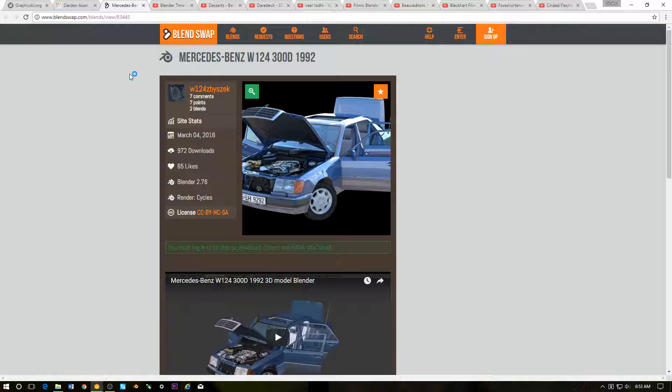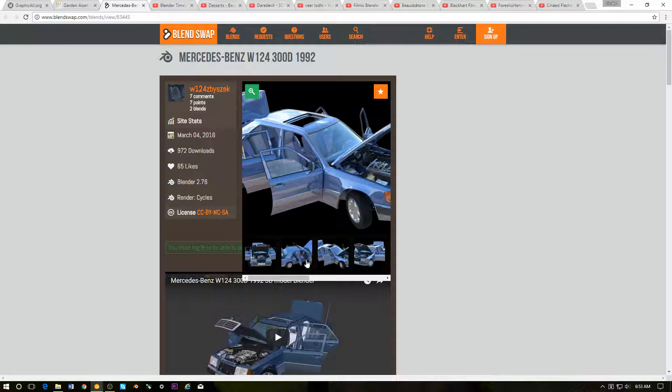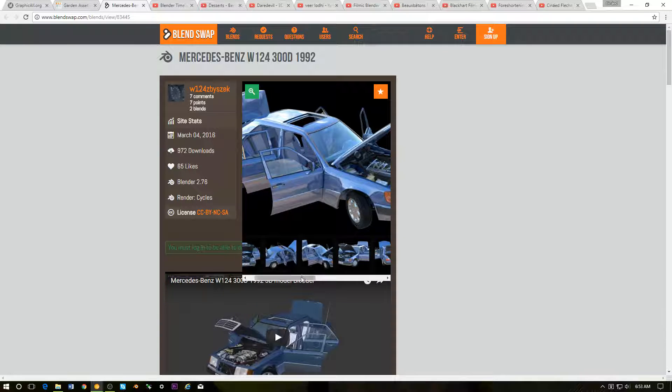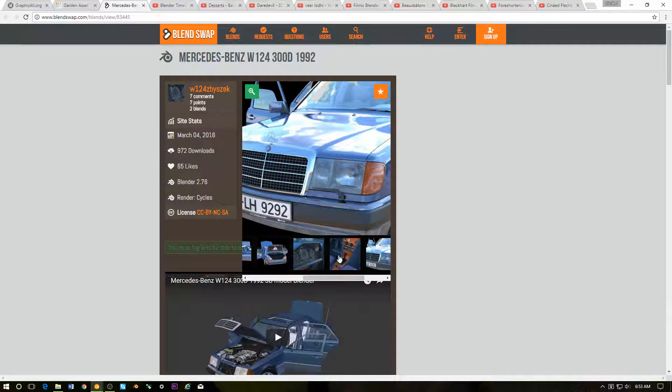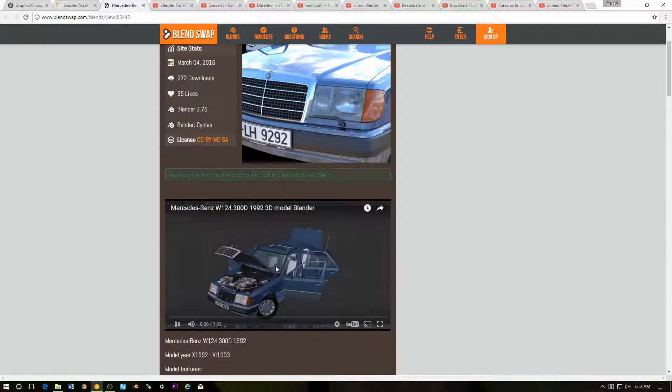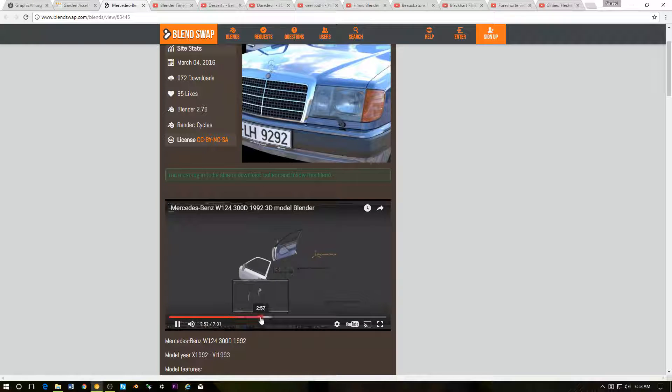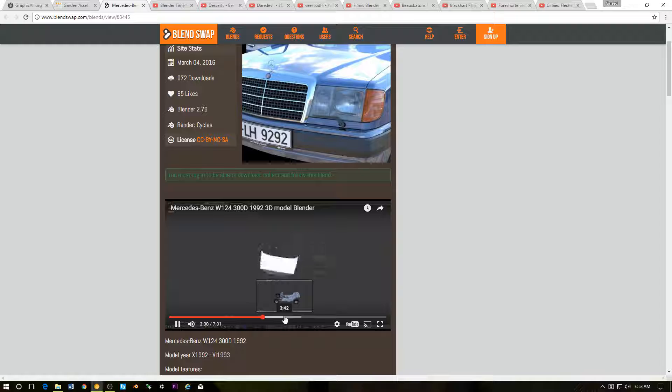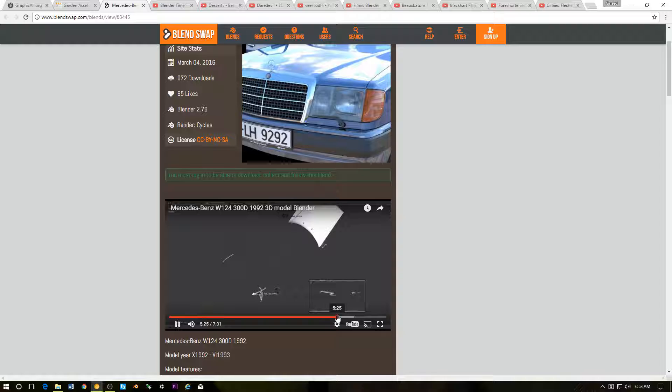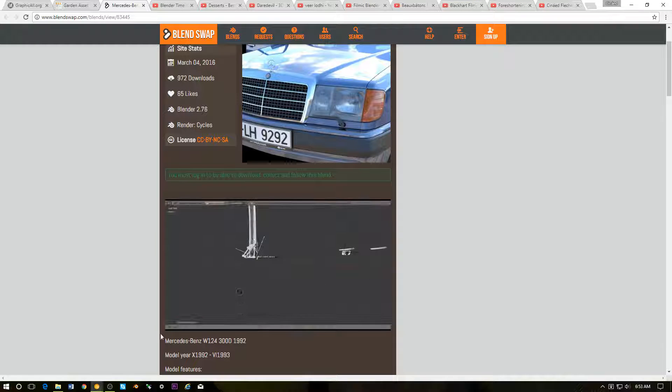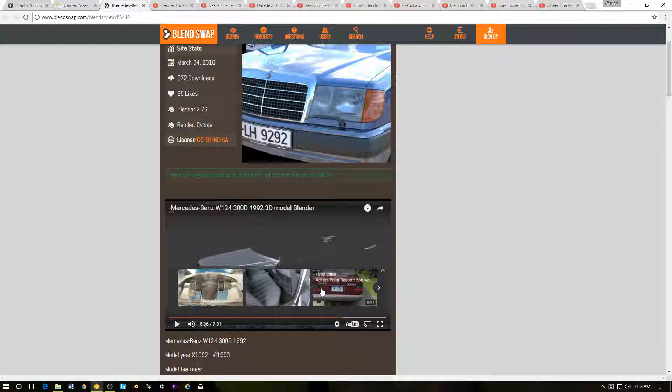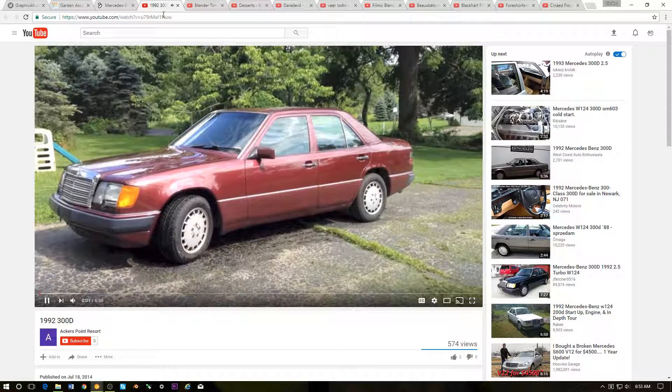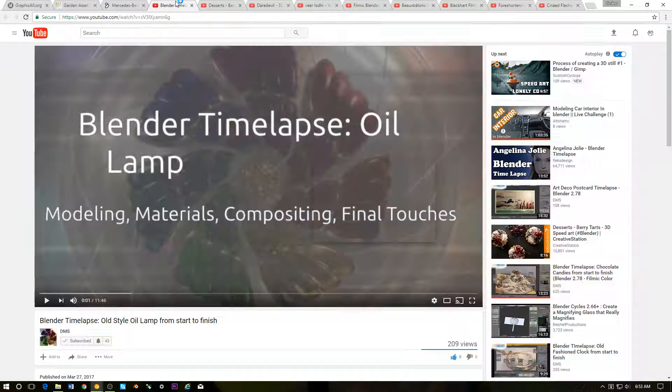Next up, this is on Blend Swap. As you probably already know, I love modeling cars, and I came across this on Blend Swap. This looks like an extremely detailed car rig of a Mercedes-Benz W124 300 from 1992. Yeah, that just looks crazy. So check this out. Again, the link is in the description.